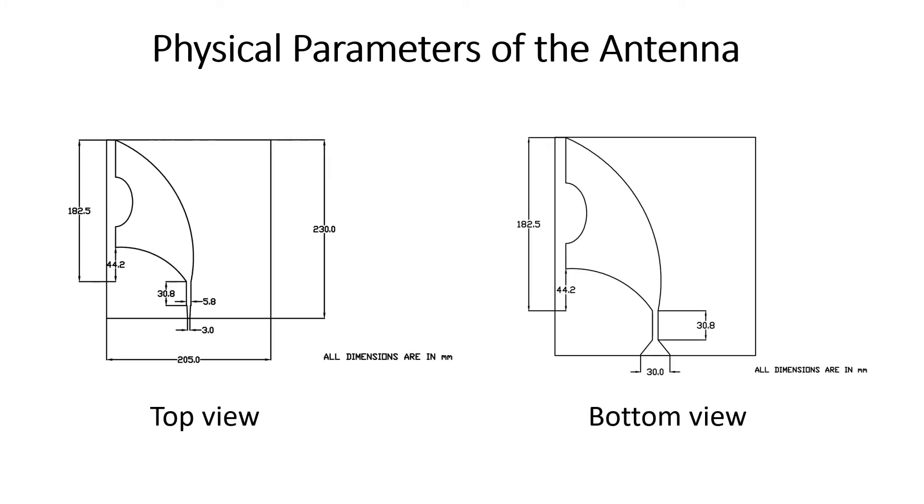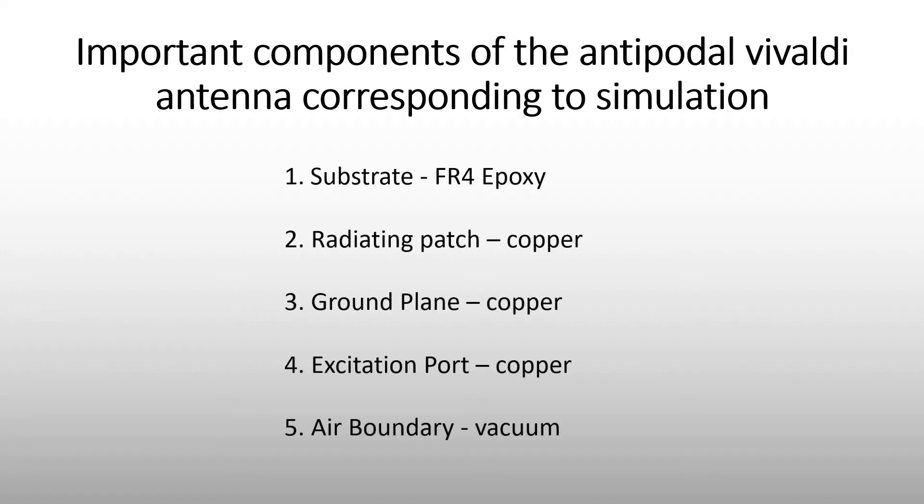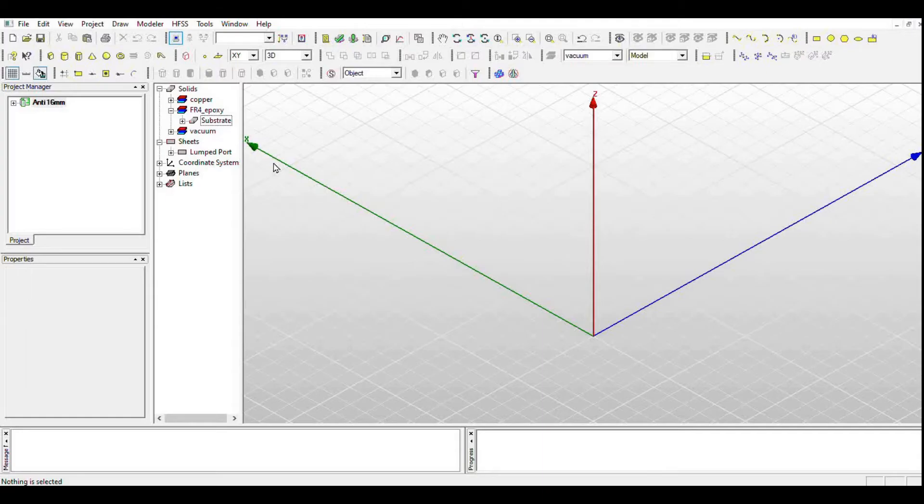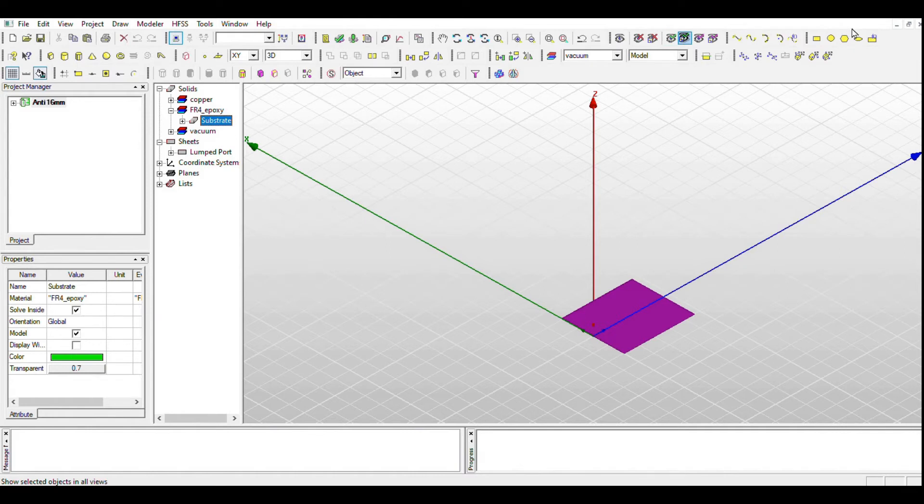From studying various papers, we arrived at the antipodal Vivaldi antenna, and the designed physical parameters are as follows. The important components of the antipodal Vivaldi antenna corresponding to simulation: first is the substrate FR4 epoxy. The dielectrics are used to improve electrical and mechanical stability.